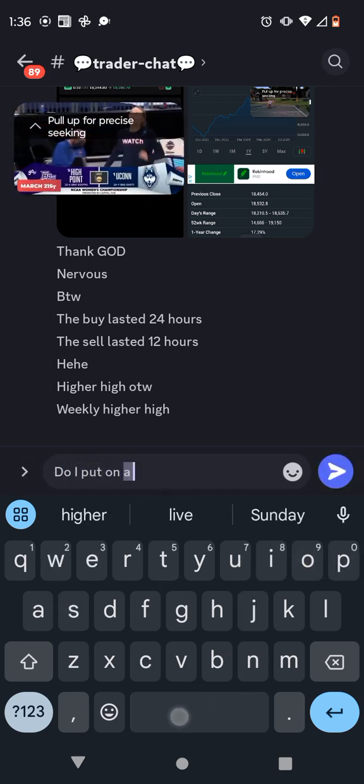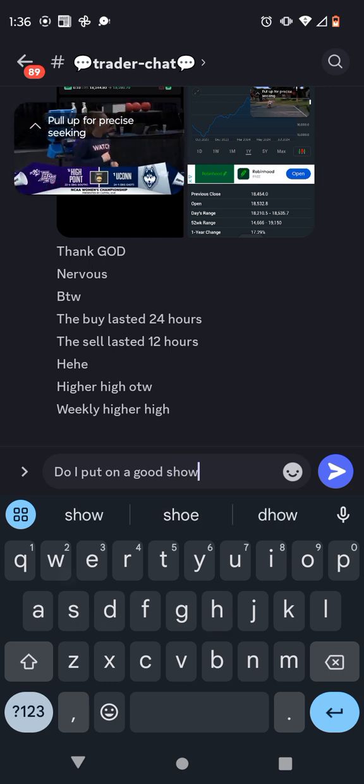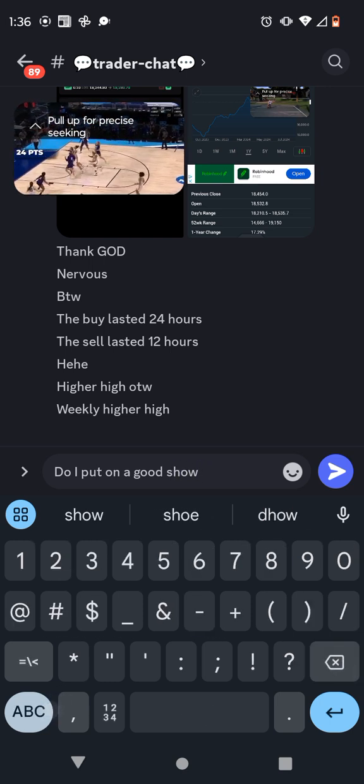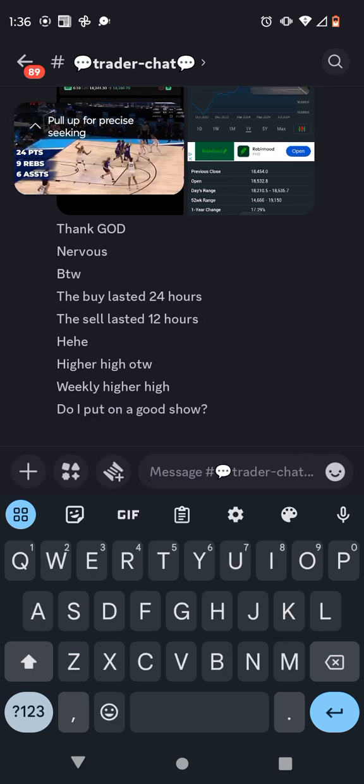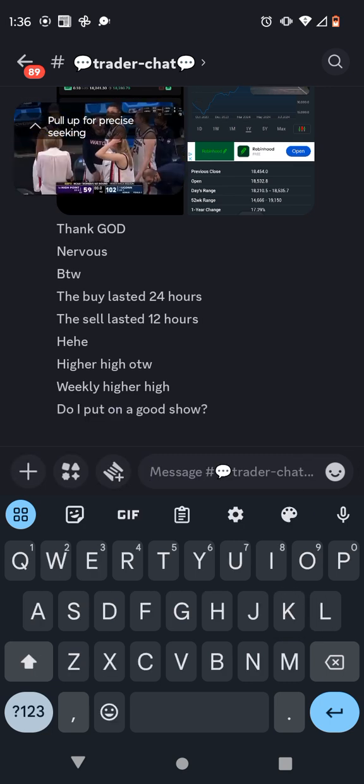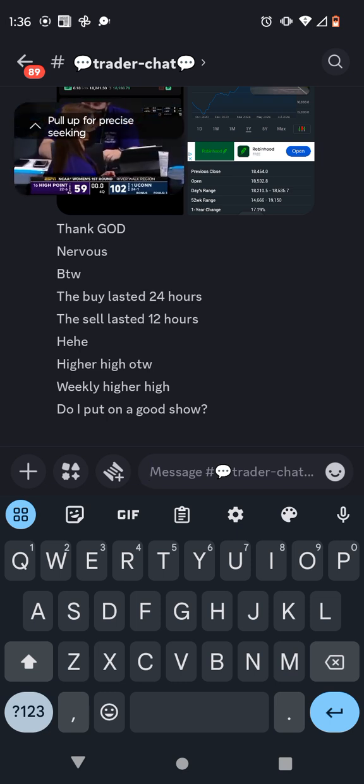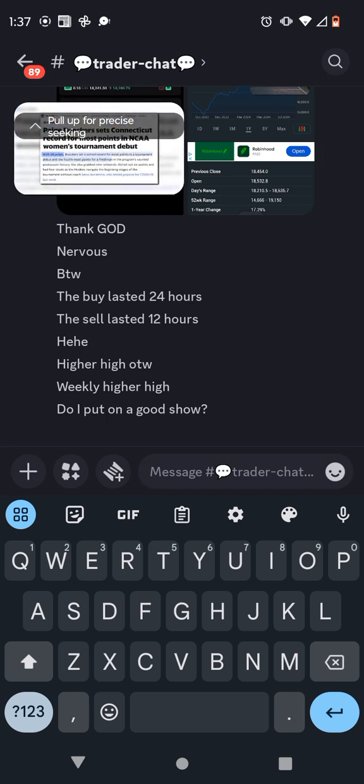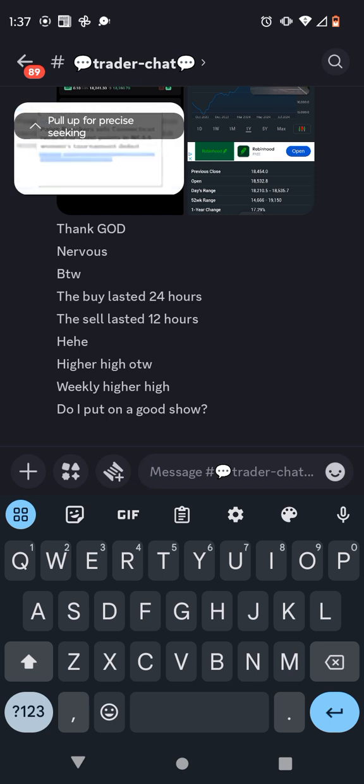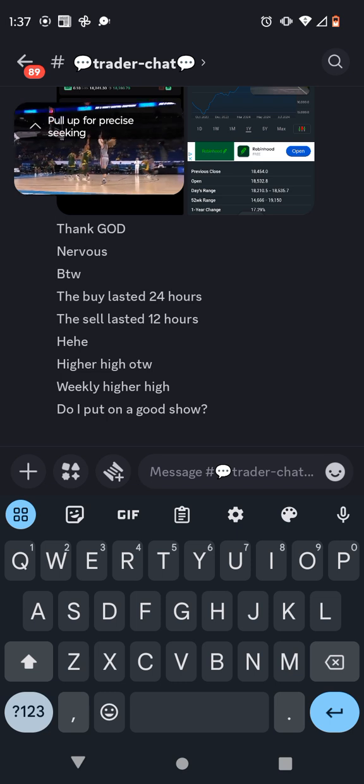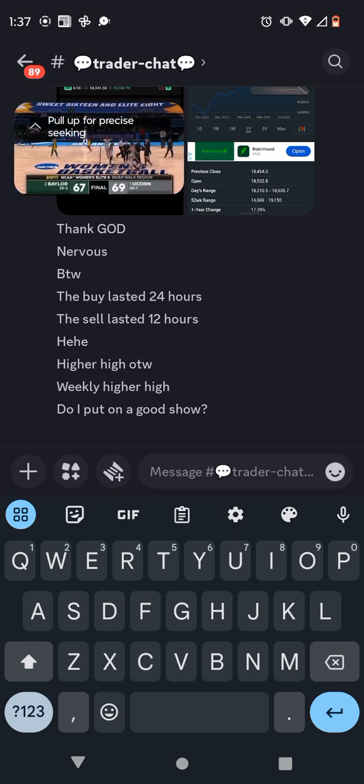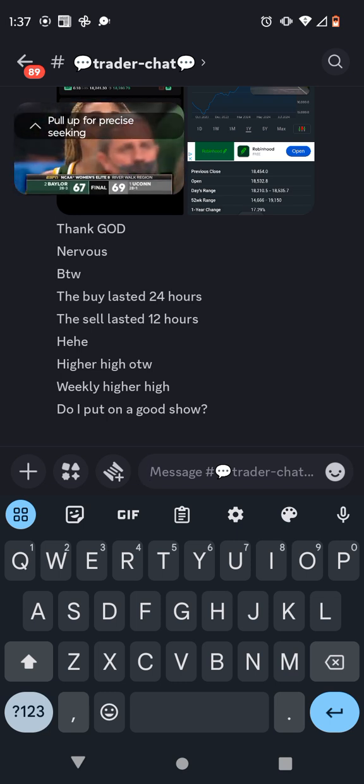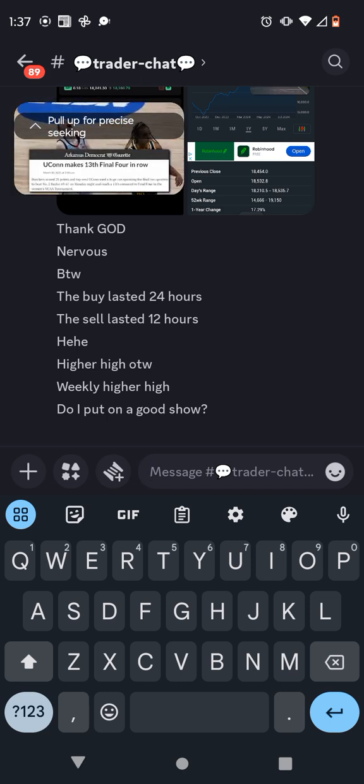On March 21st, in the first round of the 2021 NCAA Tournament, Beckers scored 24 points, grabbed 9 rebounds, dished out 6 assists, and had 4 steals in a 102-50 victory over 16th seeded high point. Her 24 points set a record for the highest points scored by a UConn player in their tournament debut. Beckers then went on to score a game-leading 28 points in a close 69-67 win against second-seeded Baylor in the Elite Eight, propelling UConn to its 13th consecutive Final Four appearance.